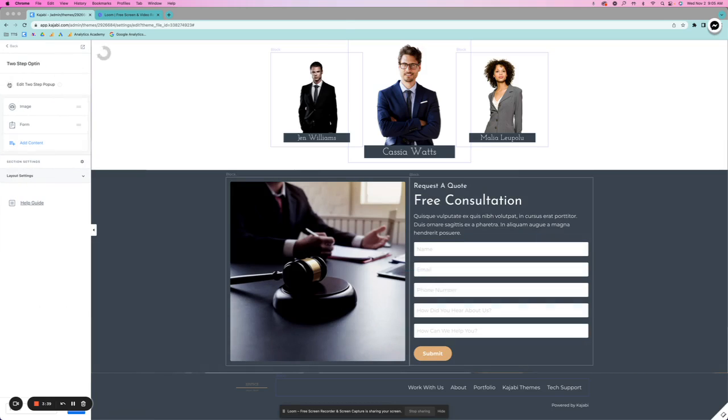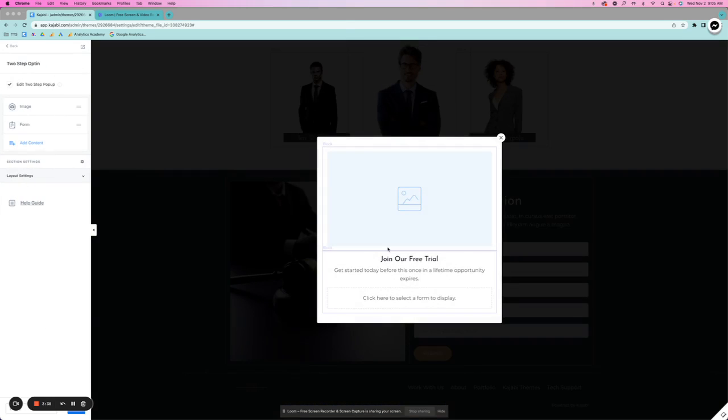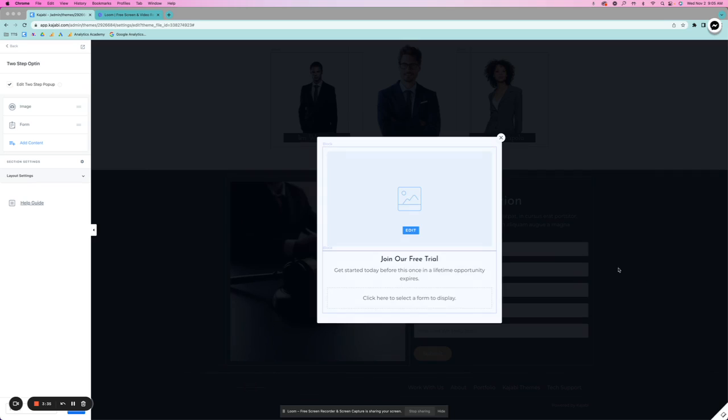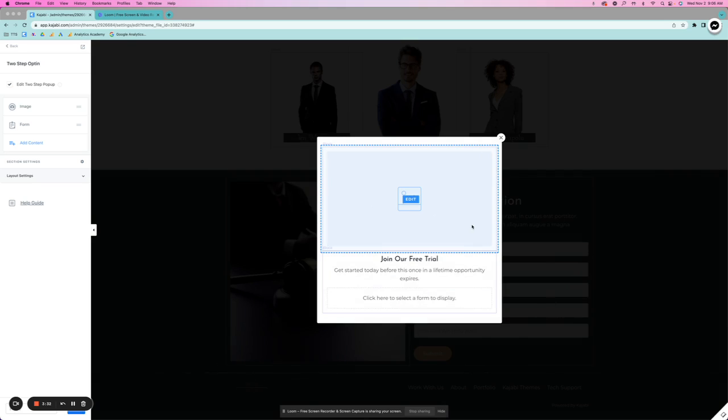So this is another option for you to have on a button. Instead of having a form, like you see behind here, you can actually just have a button and then this will pop up as that two-step opt-in.